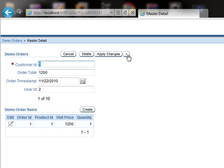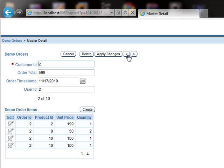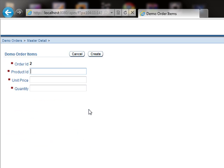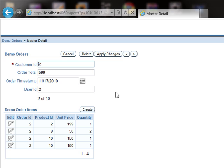We can navigate through various orders. This is order 2, order ID 2, and this is the list of various items in that order. We can create order items for order ID 2 — we can add product ID, unit, price, and quantity to add to this specific order. We can cancel out of this.